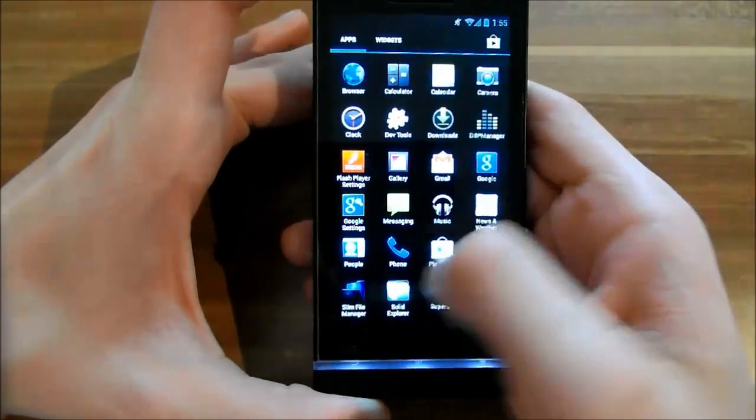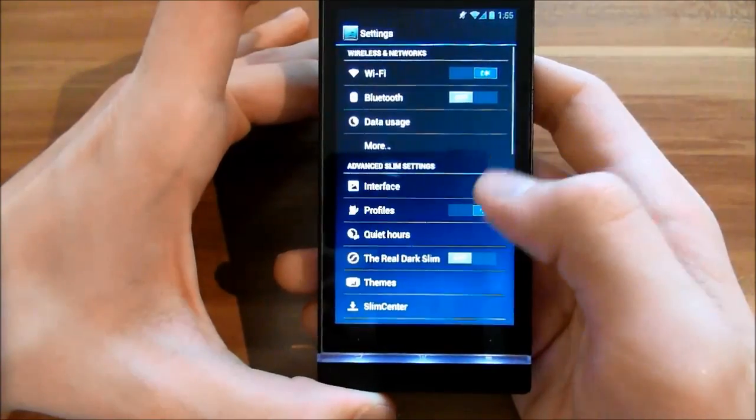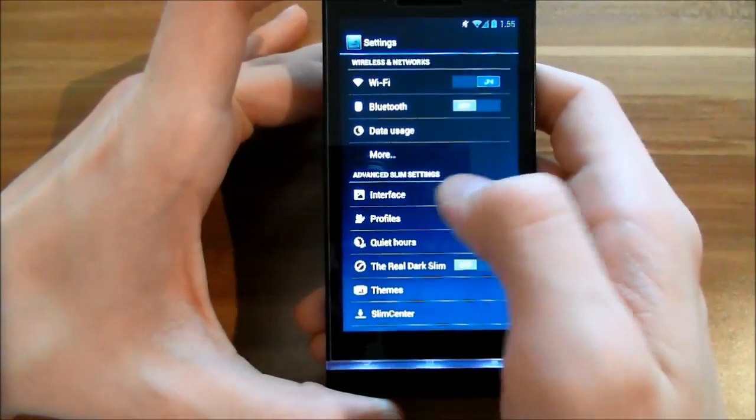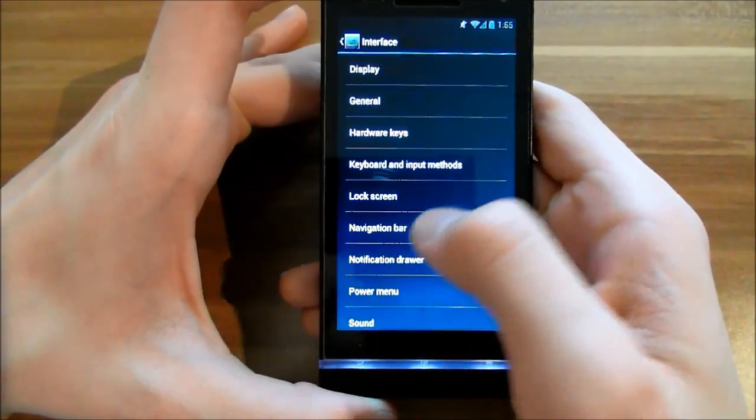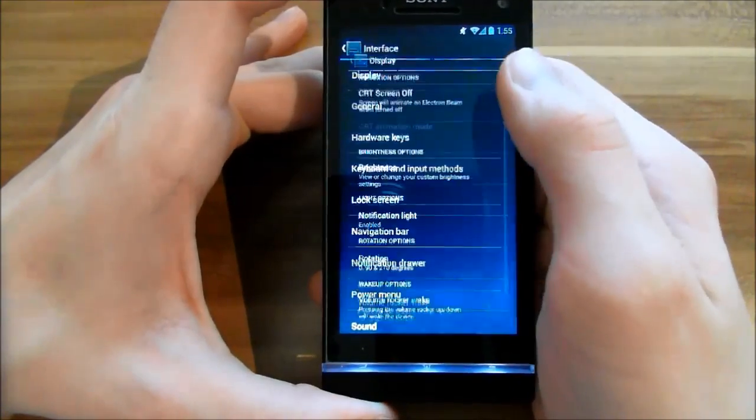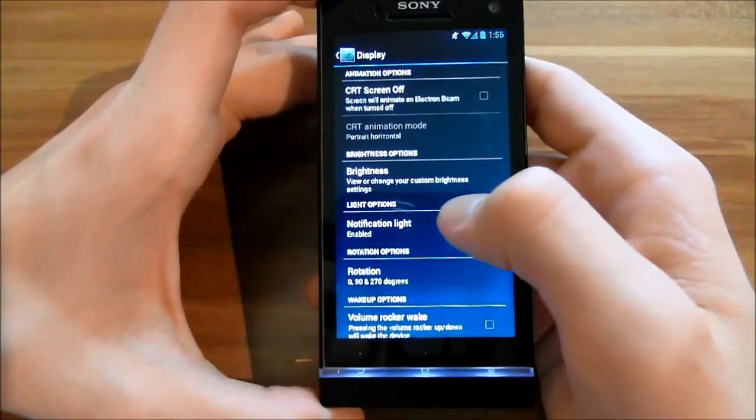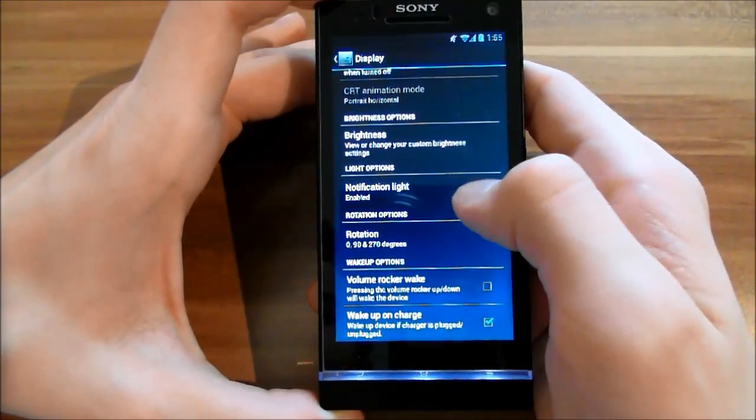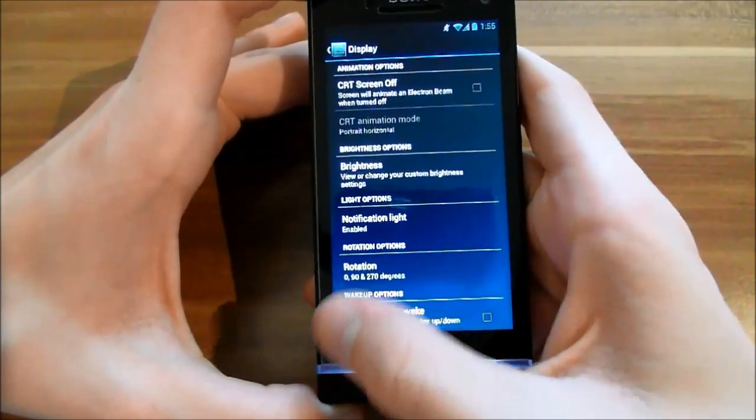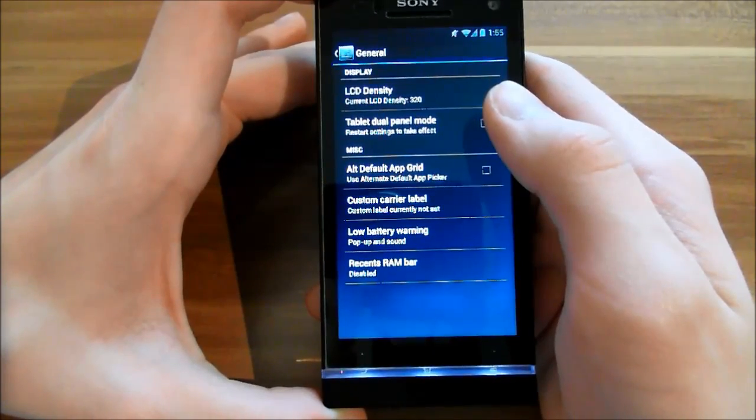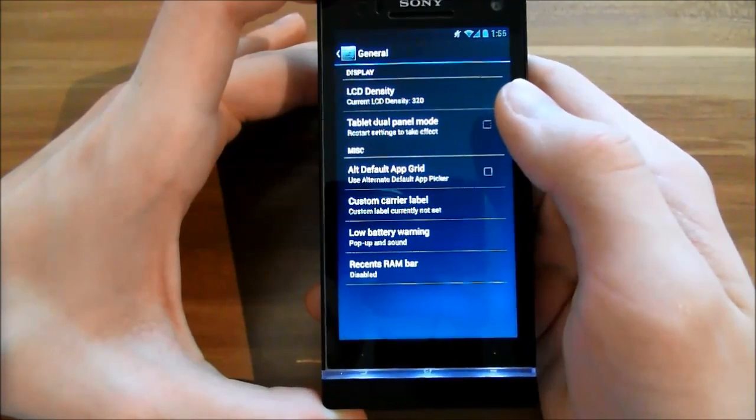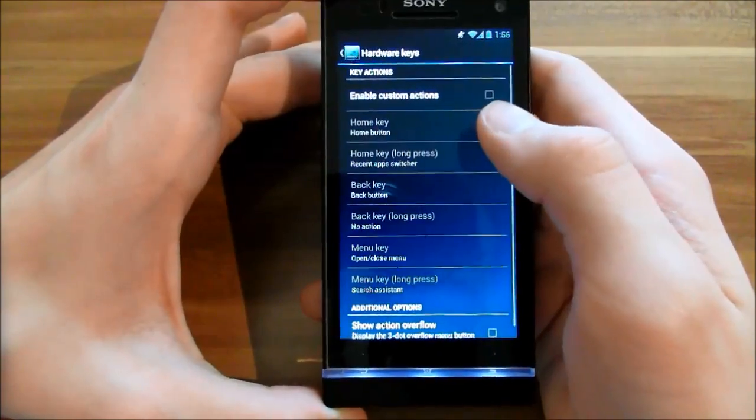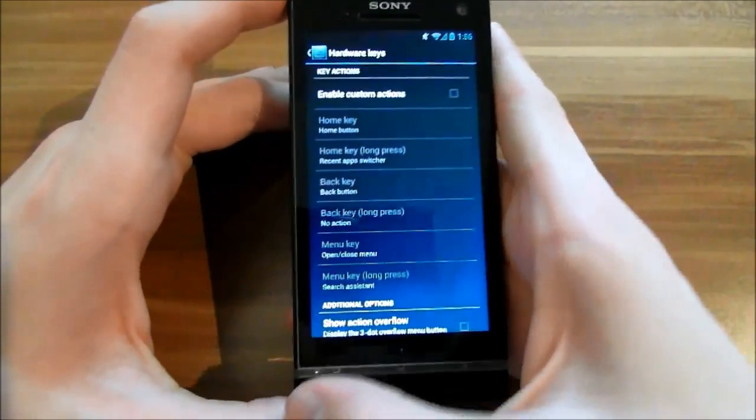In the settings, the main point is the advanced SlimBean settings interface. In here you have very much to customize. In display settings, you can customize your brightness, notification light, and rotation. In the general settings, you can change your LCD density and enable dual panel mode. In the hardware keys section, you can enable custom actions for your capacitive buttons down here.